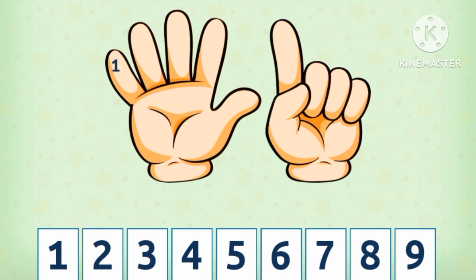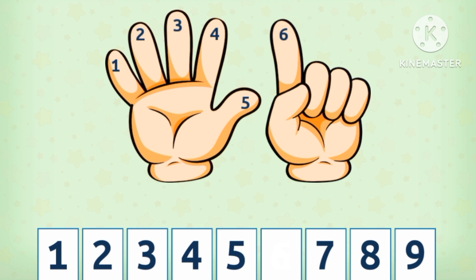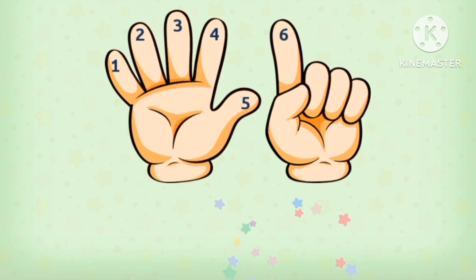Now: 1, 2, 3, 4, 5, 6. I have 6 fingers.